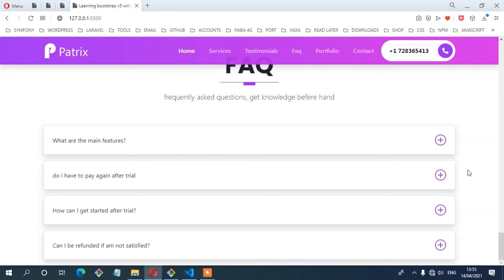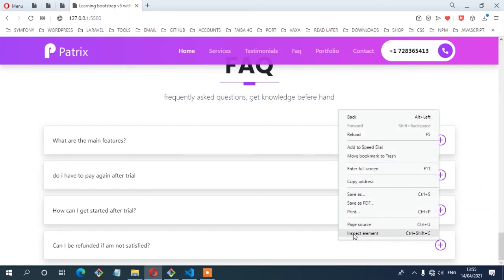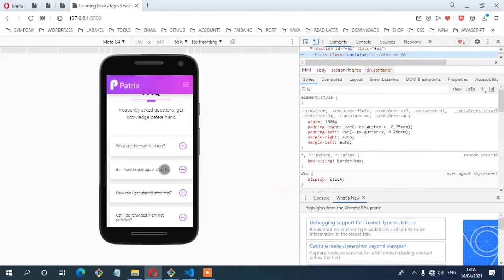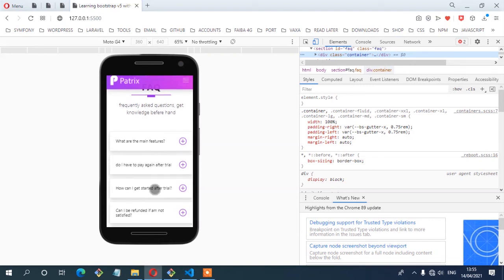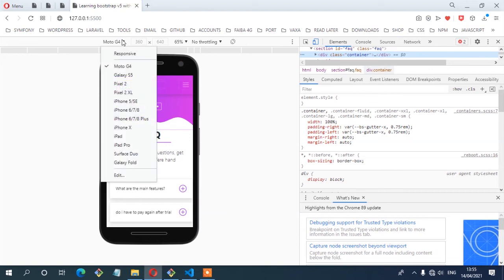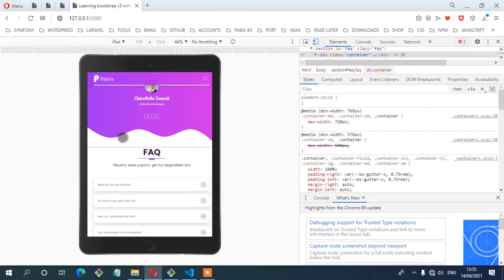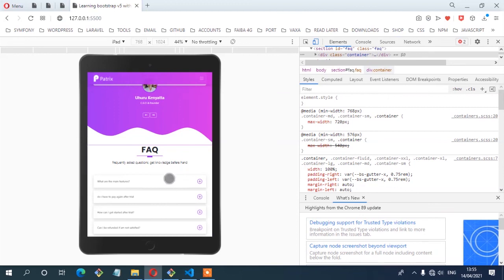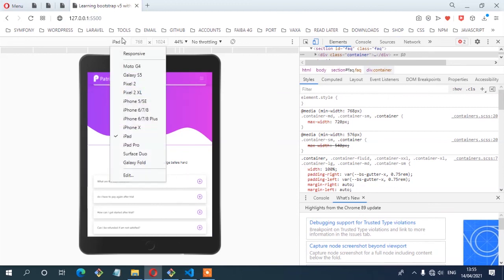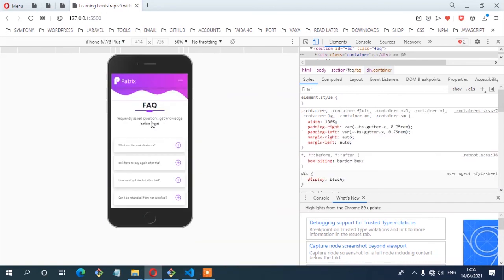Next, let's make sure the section is fully responsive. Right-clicking and inspecting elements — on a screen width of 360px (Moto G4), the content fits nicely. Switching to iPad, the content also fits nicely. On iPhone 6/7/8 Plus, again the content fits nicely. So even without writing any custom media breakpoints, our section is fully responsive.